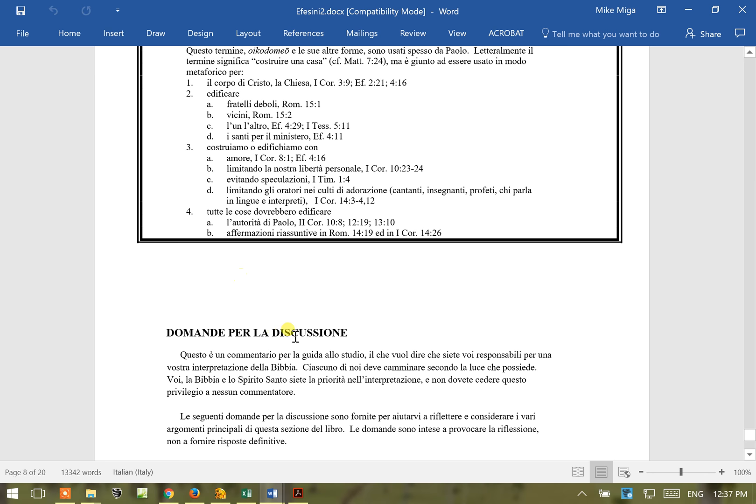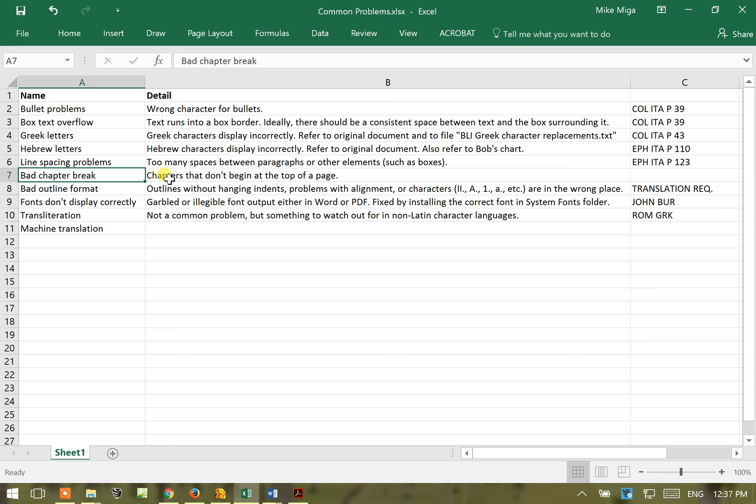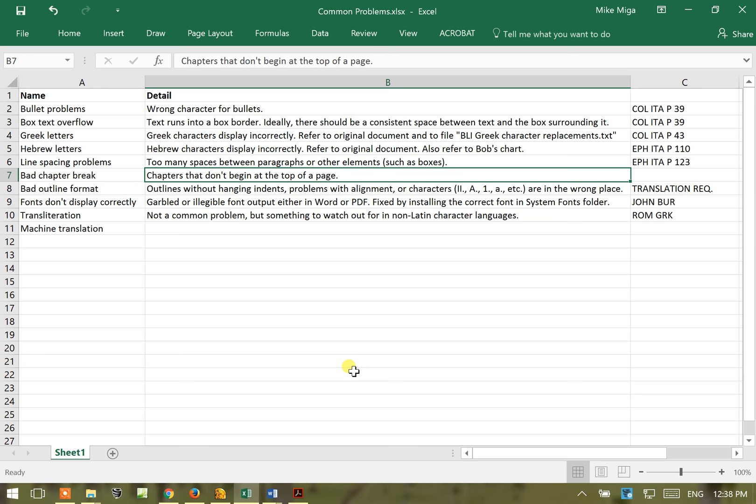Then we'll go to the next one, bad chapter breaks. Okay, these are chapters that don't begin at the top of a page. I do not have an example for this but it's self-explanatory. They'll have the chapter that starts in the middle of the page and the end of the previous chapter at the top of the page. Obviously this is not what you want, you want a chapter starting at the top of a page.